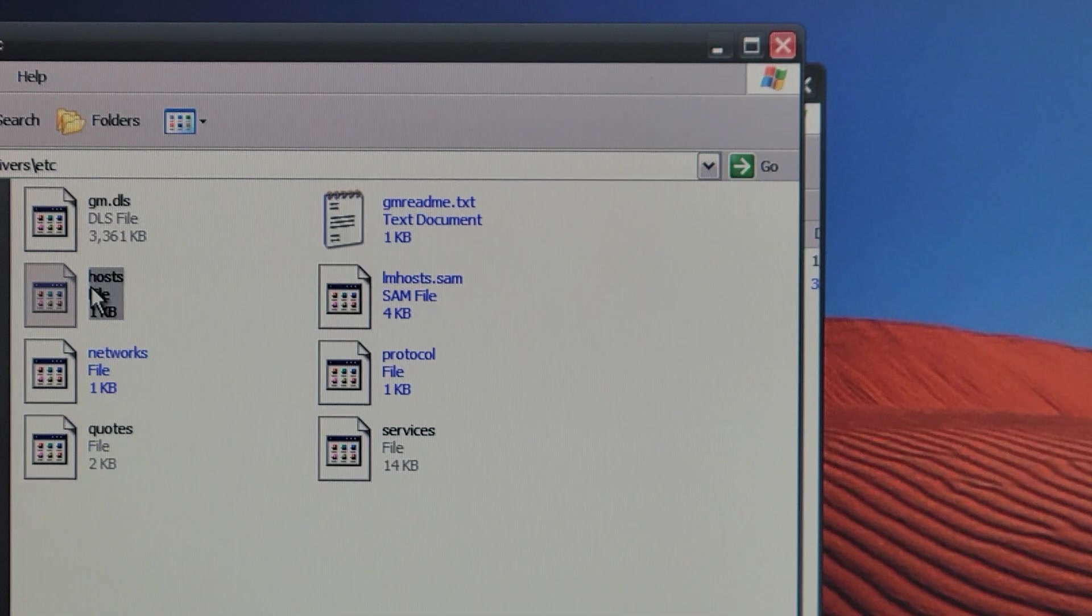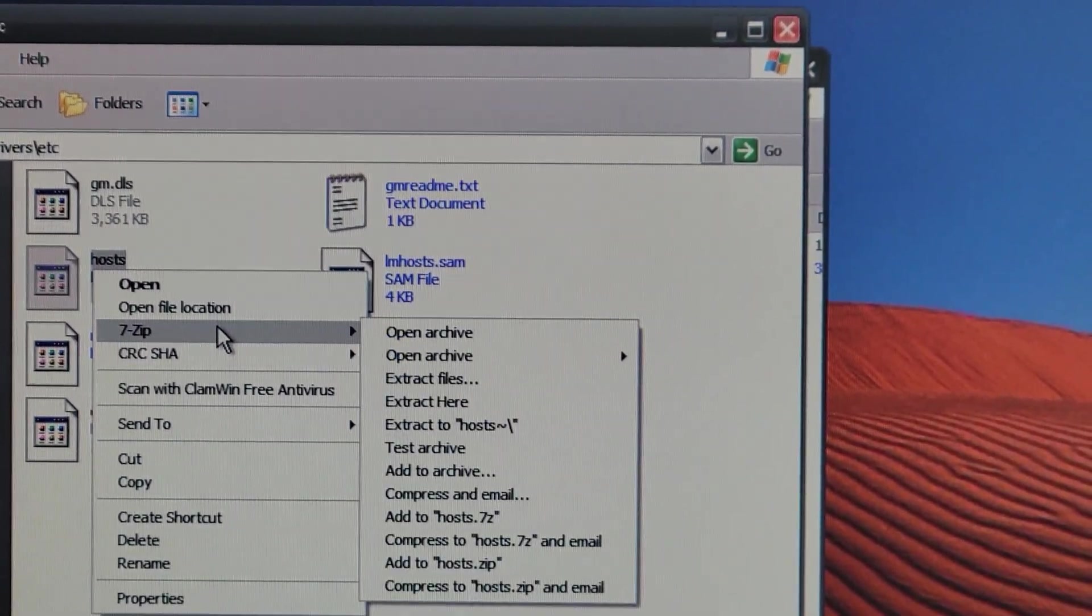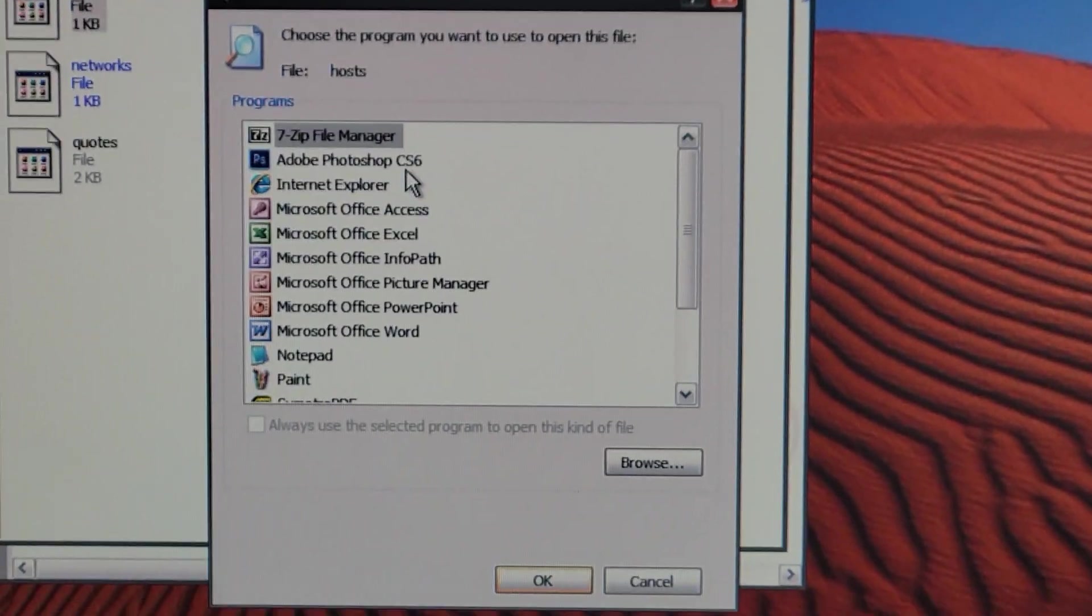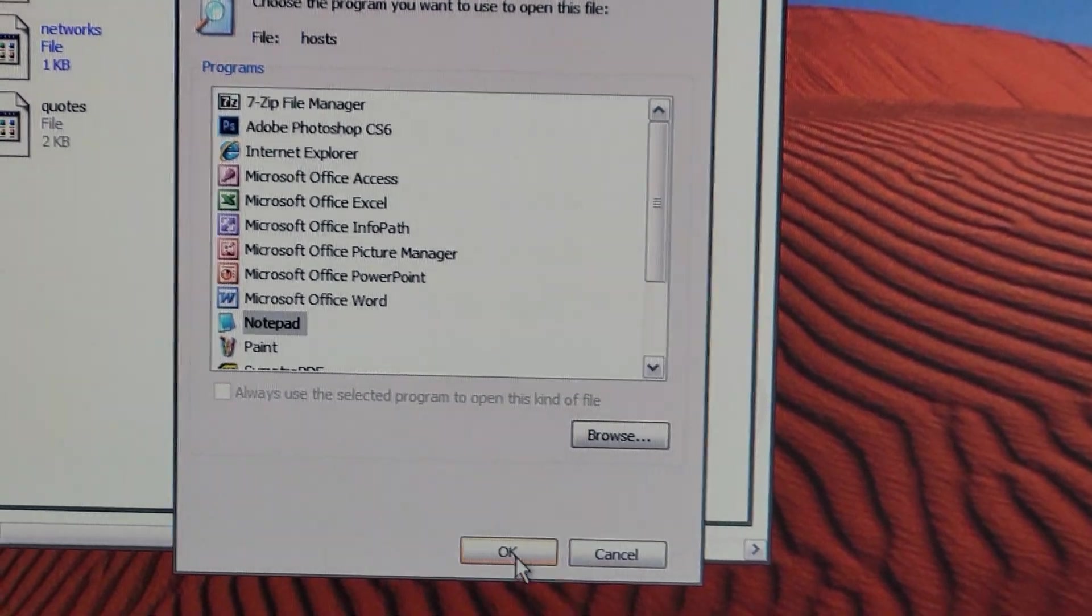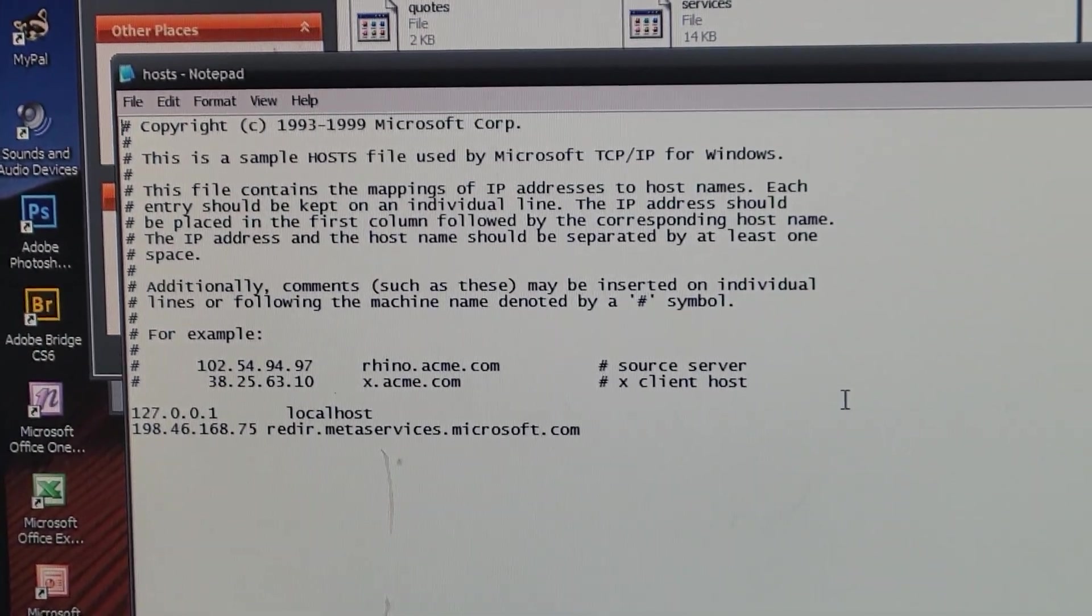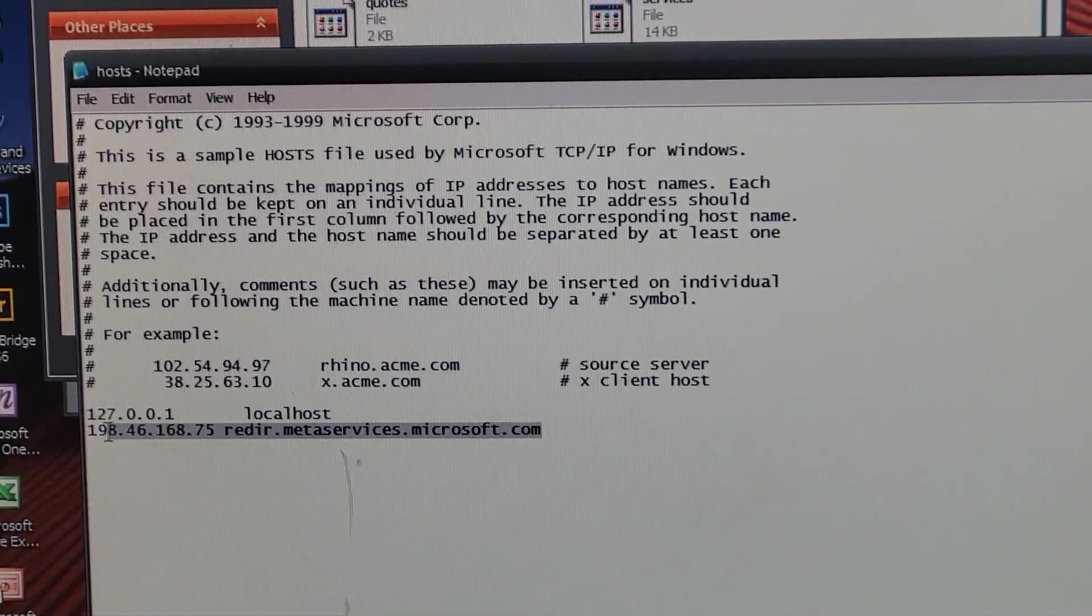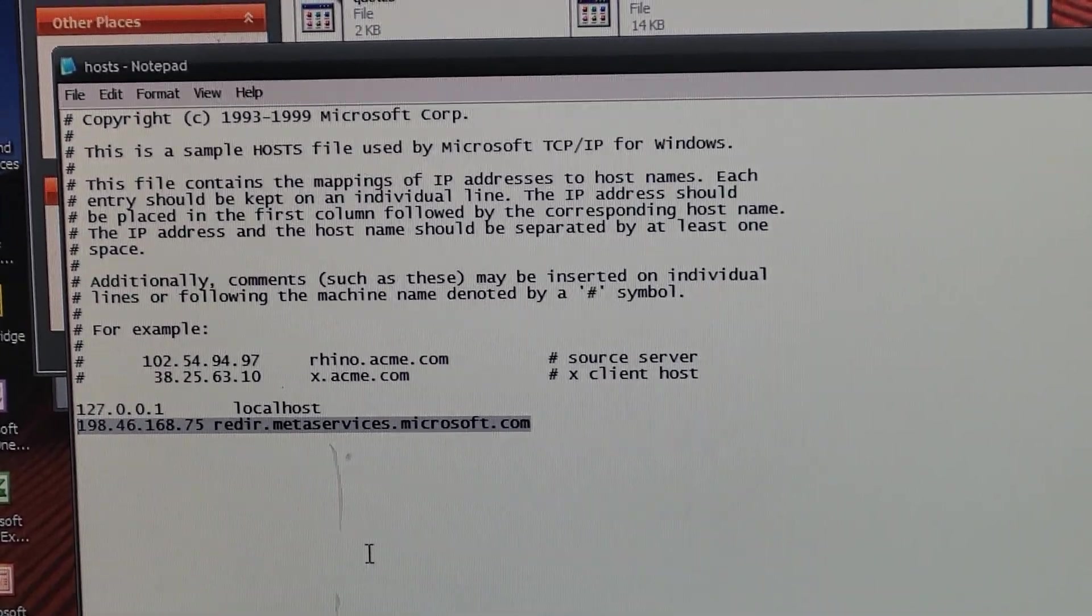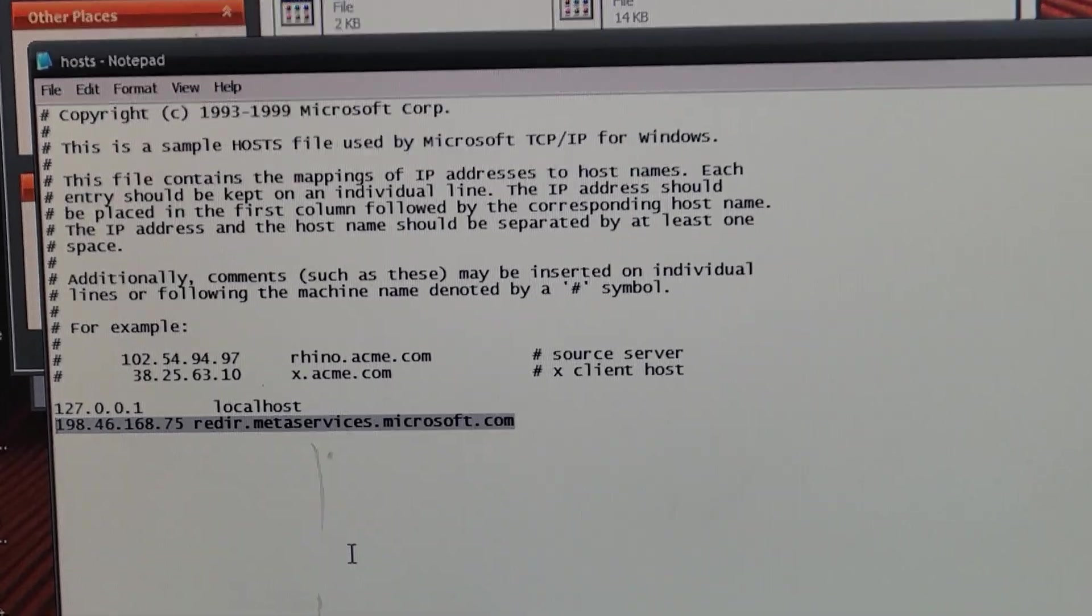So now I have this. I'm just going to open this with notepad for now. And what you're going to want to do is paste this into the hosts file. Once you do that, save the hosts file.